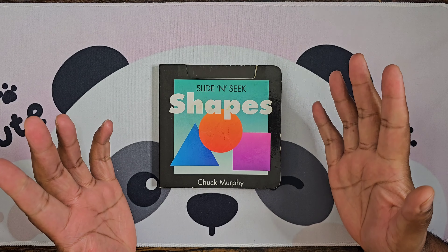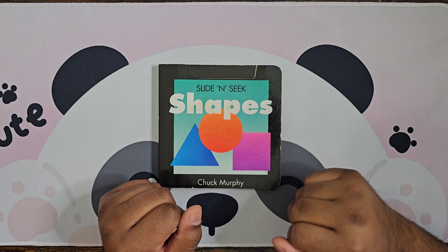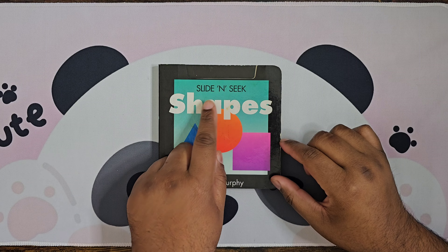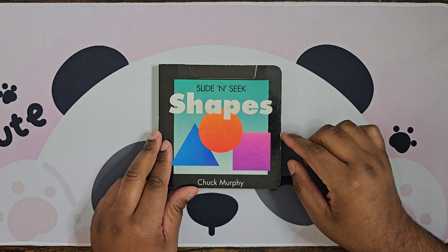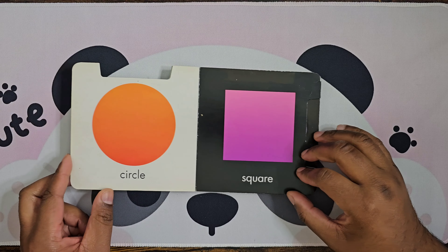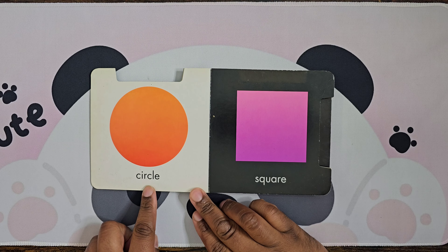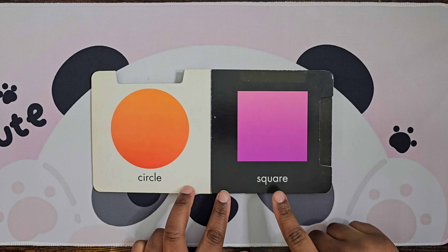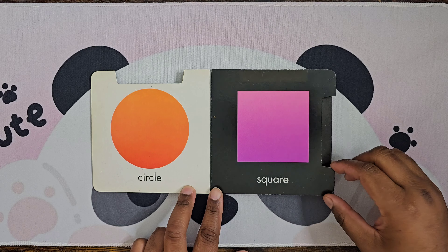All right, welcome back to the channel! Today we're gonna read Slide and Seek Shapes. Do you know what this shape is? Circle — yes, a circle! What about this one? Square — all right, square!